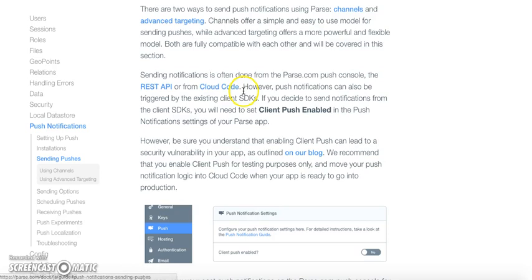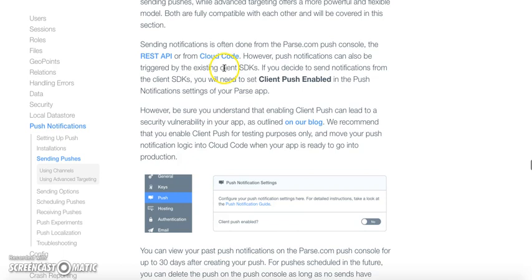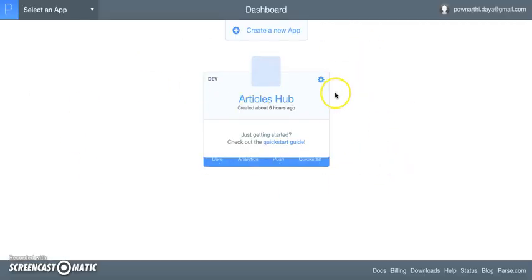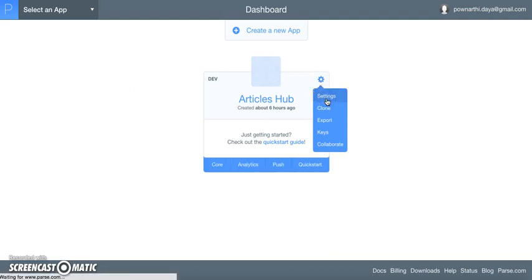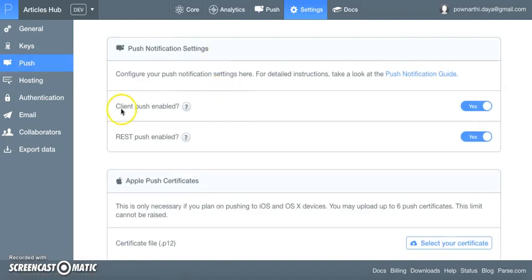Push notifications can also be triggered from the client SDK, and that is what we are going to look into in this video. If you decide to trigger push notifications from the client SDK, please make sure to set 'client push enabled' in the push notification settings of your Parse app. Go to Settings, then Push, and you will find 'client push enabled' — that should be marked as true, as I have already enabled it.